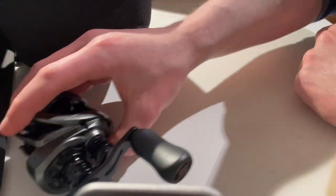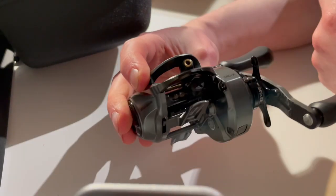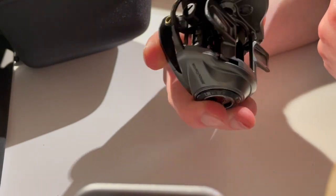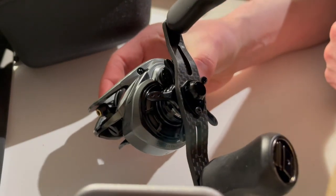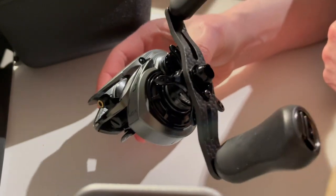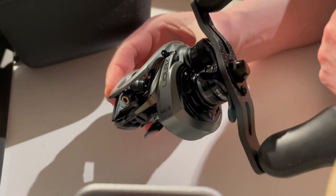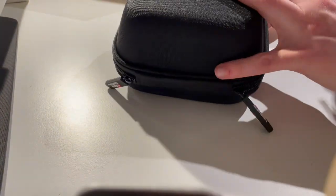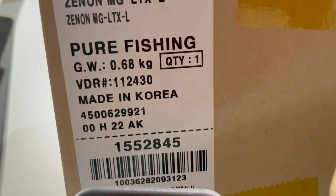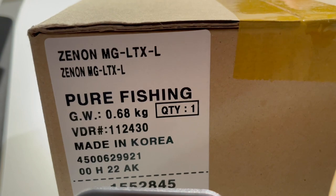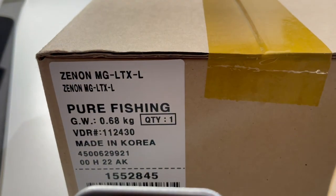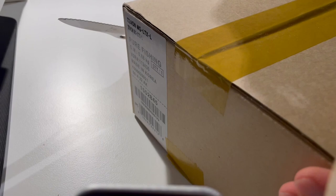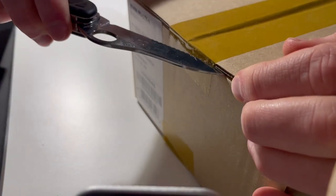This was the first one, but now I think the most interesting part is how does this compare to the super flagship model, the MG-LTX. So let's go ahead and pop that open.